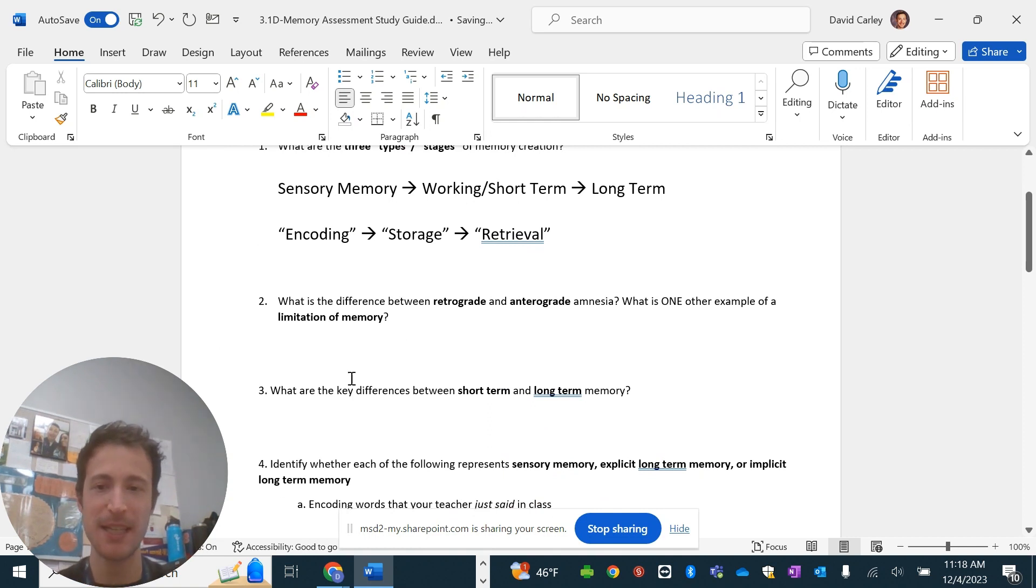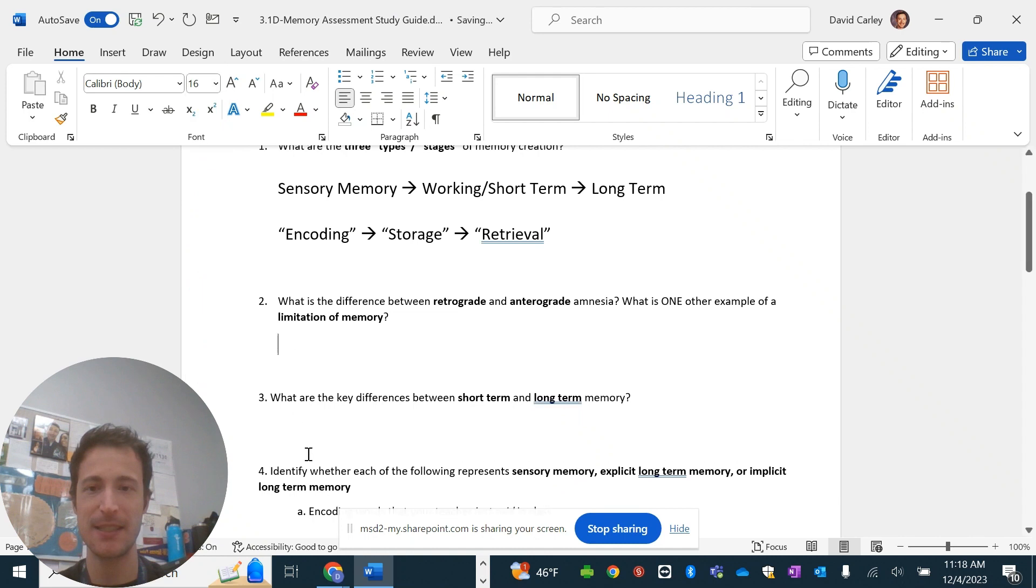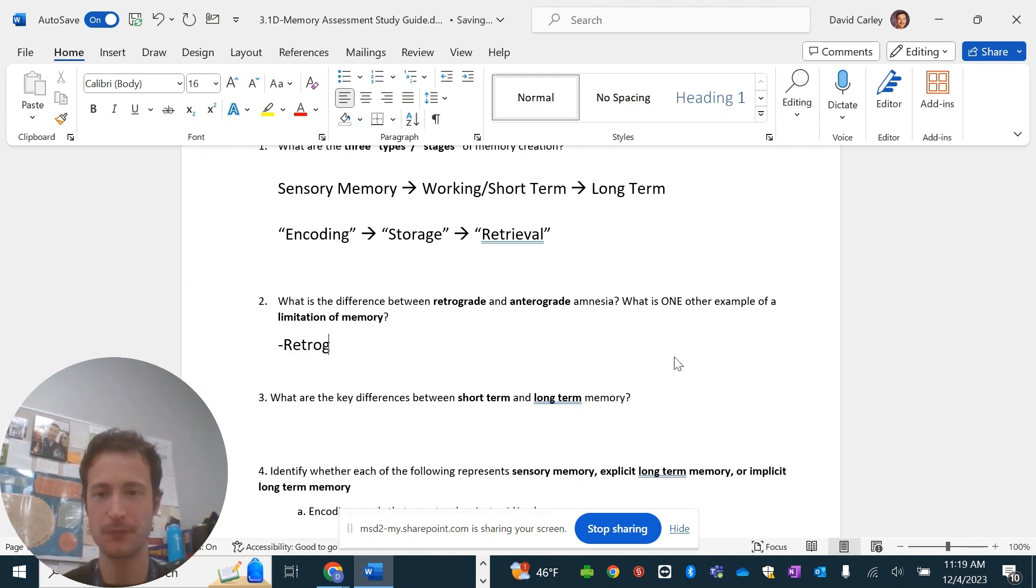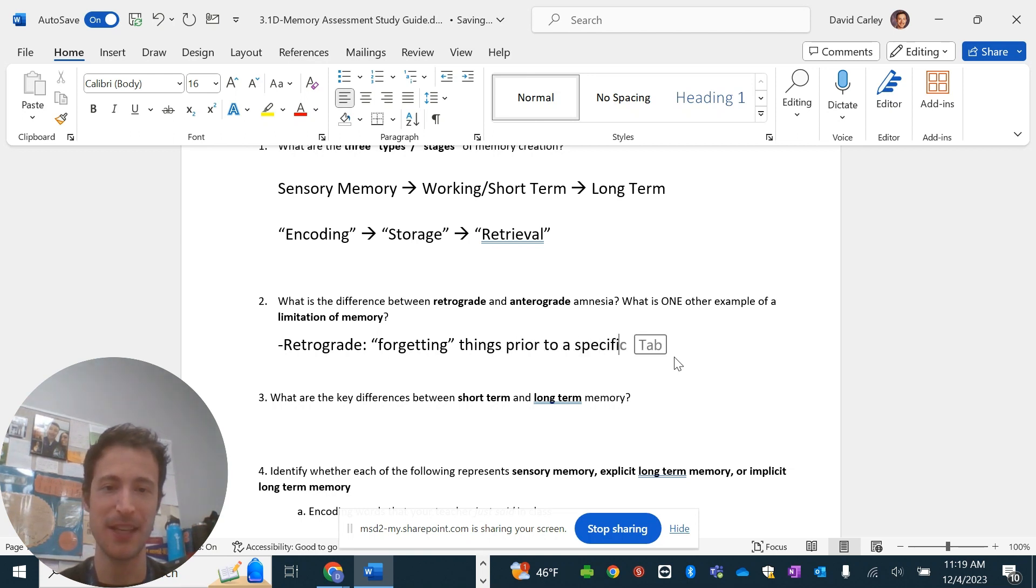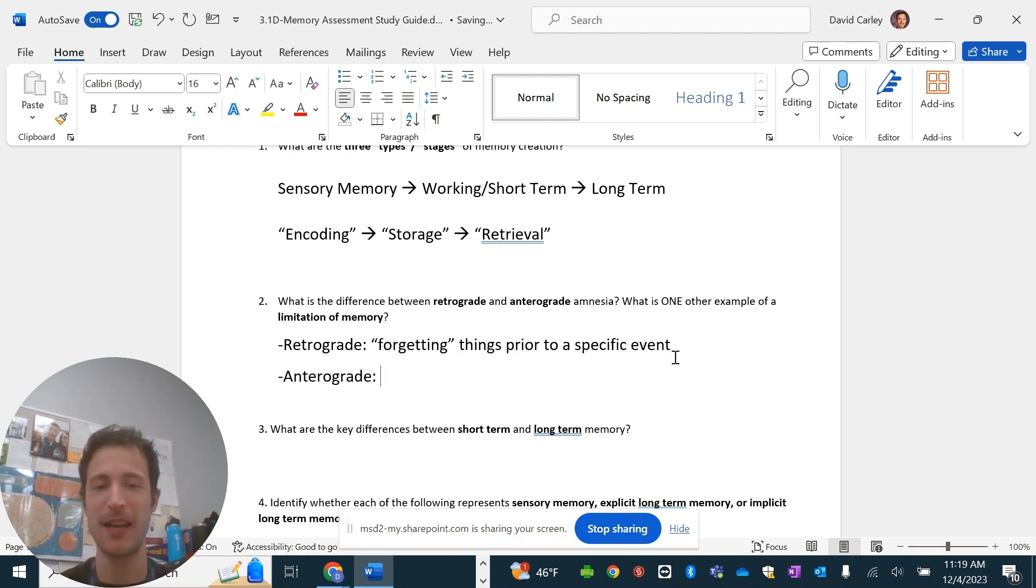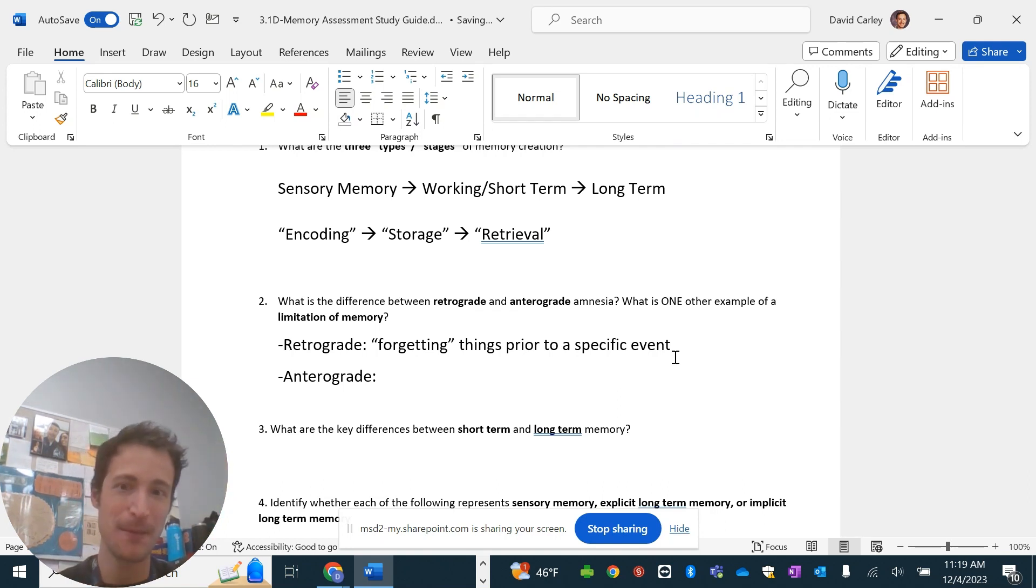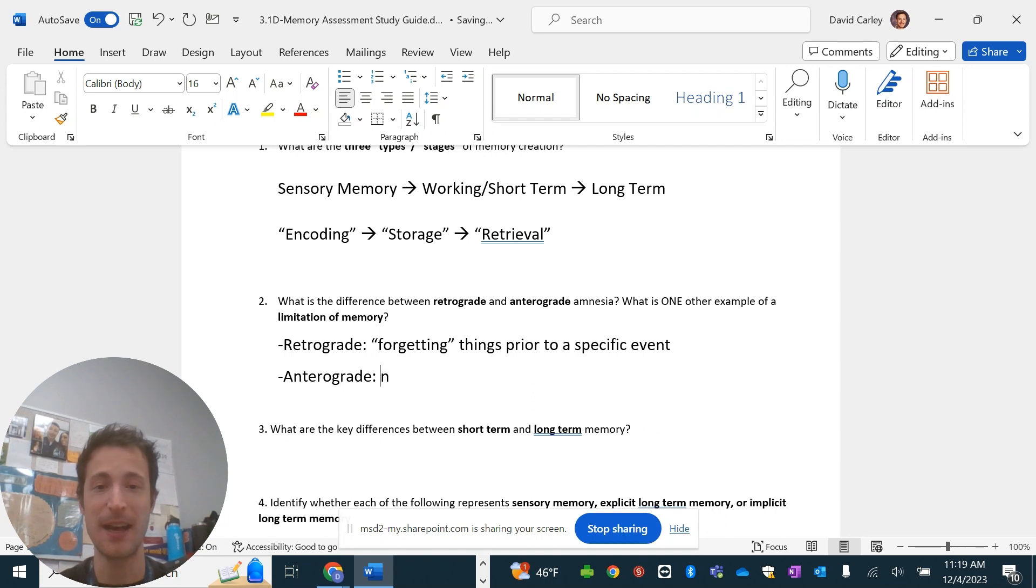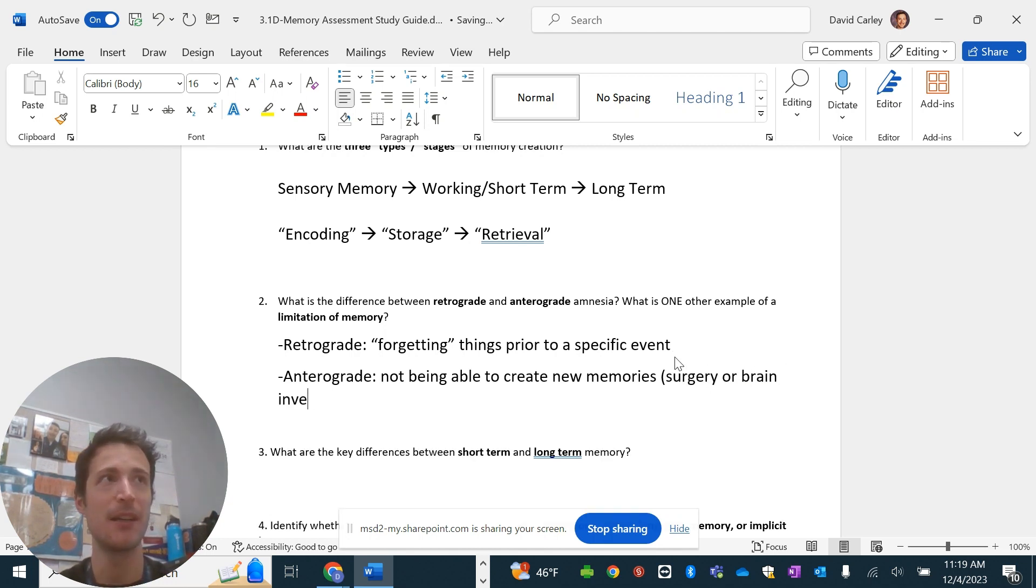Difference between retrograde and anterograde. So, retrograde is forgetting or not being able to remember things prior to a specific event. And that usually fixes itself. And the other one, anterograde, it's usually because of a head trauma of some sort, concussion, getting smacked in the head, something like that, brain injury. Anterograde is not being able to create new memories. It's usually a result of surgery or brain infection that's going to be long-lasting.